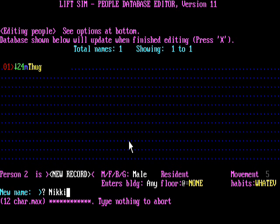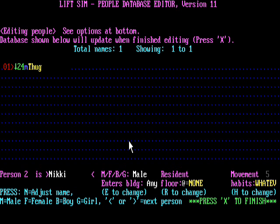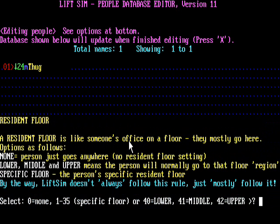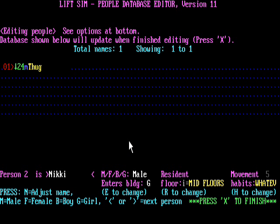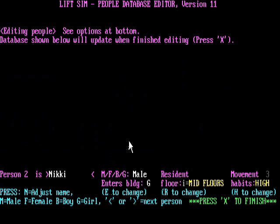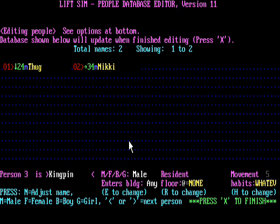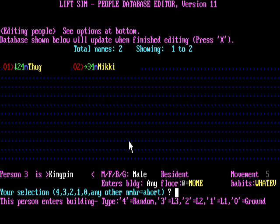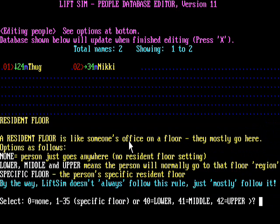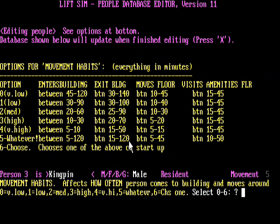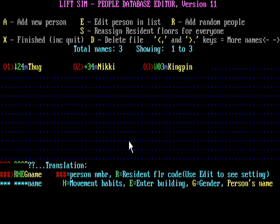We are going to add Nicky, also from the Kingpin Let's Play — that was a male person. He enters through ground level, resident floor giving middle floor, and movement habit high. Then we are going to add the Kingpin — he's of course male. He enters the building through the lower floor, and of course resides on the topmost floor. Our building is going to have 23 floors, so I will put him on the topmost floor. His movement habits are very low.